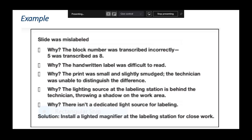Another example: a slide was mislabeled — why? Because the block number was transcribed incorrectly; instead of 5, it was written as 8 — why? Because the handwritten label was difficult to read — why? Because the print was very small and slightly smudged, so the technician could not distinguish between 5 and 8 — why? Because the lighting source was exactly behind the technician — why? Because there was no dedicated light source for labeling. The solution: install a dedicated light source. Not 'training was insufficient' or 'he should be more careful' — those are not root causes.